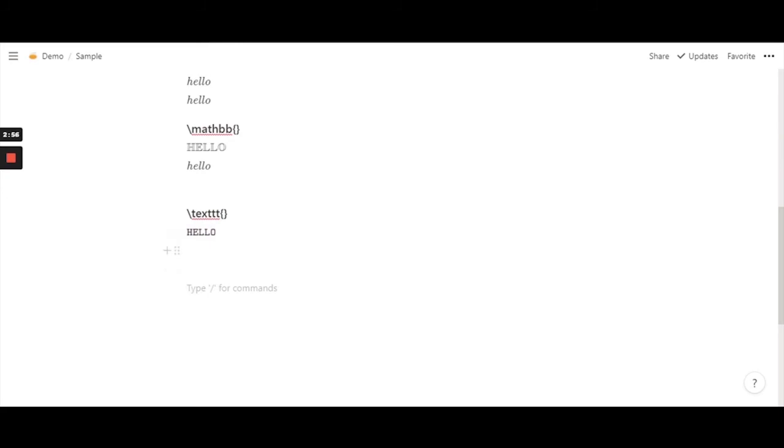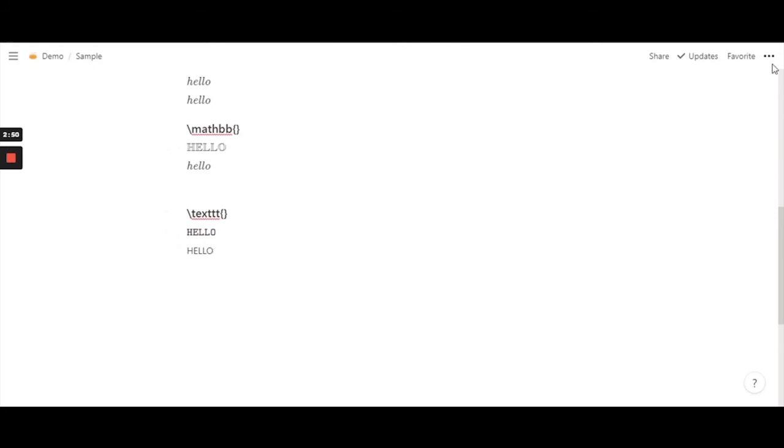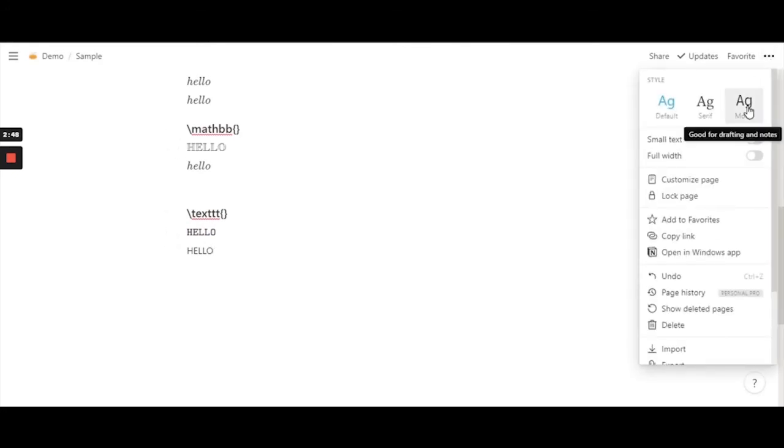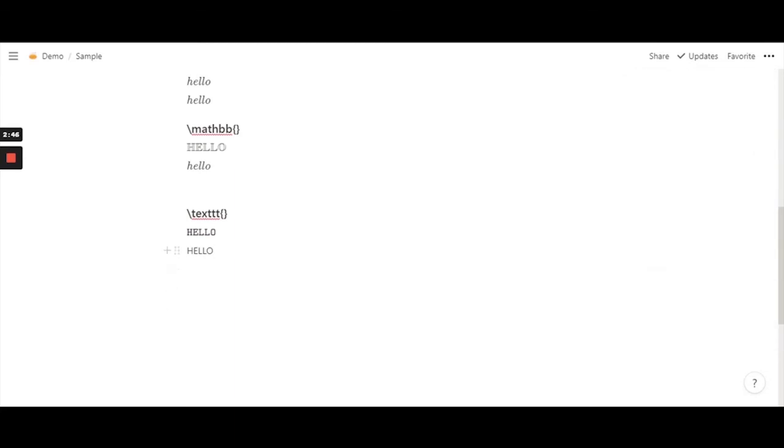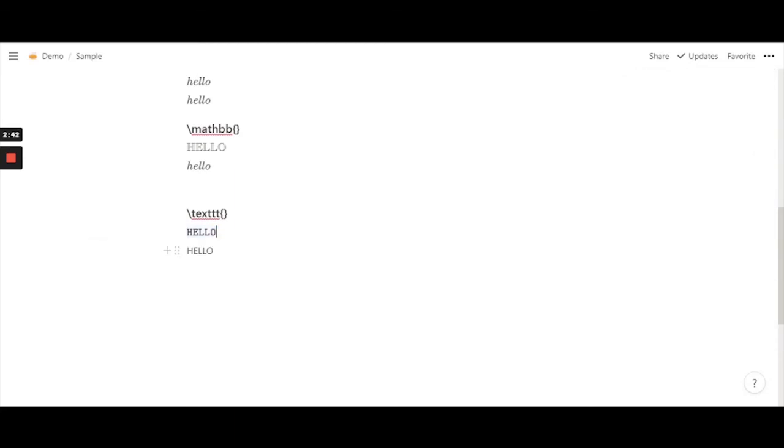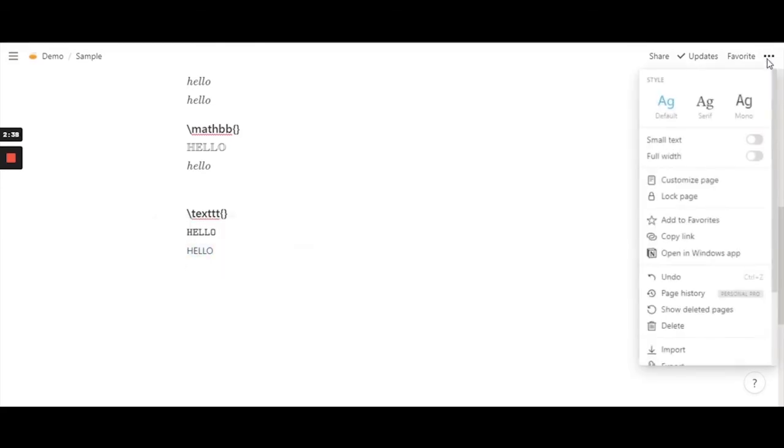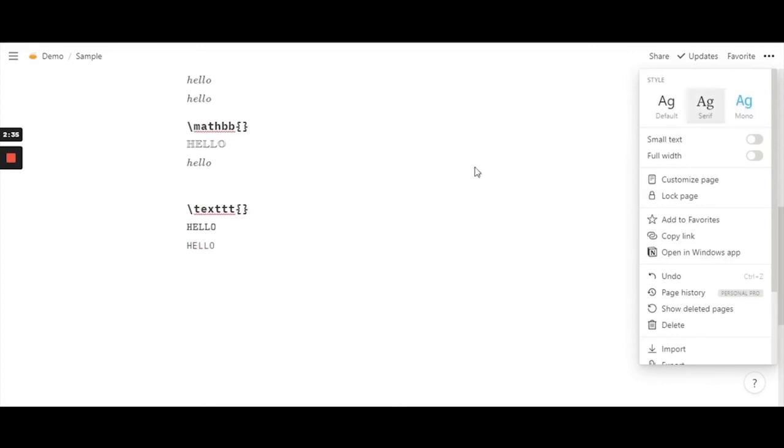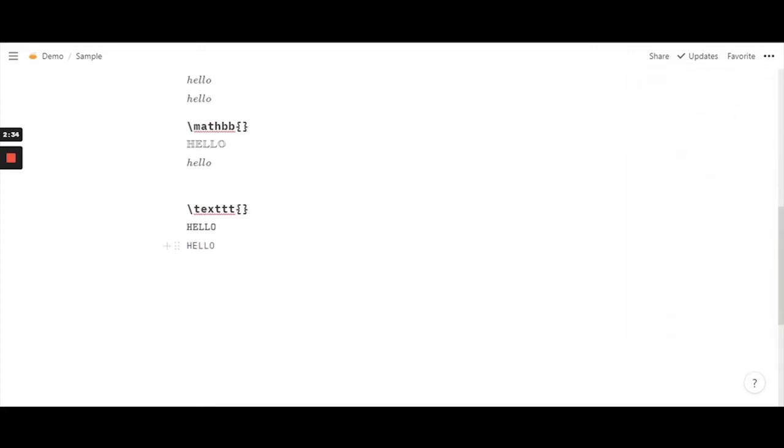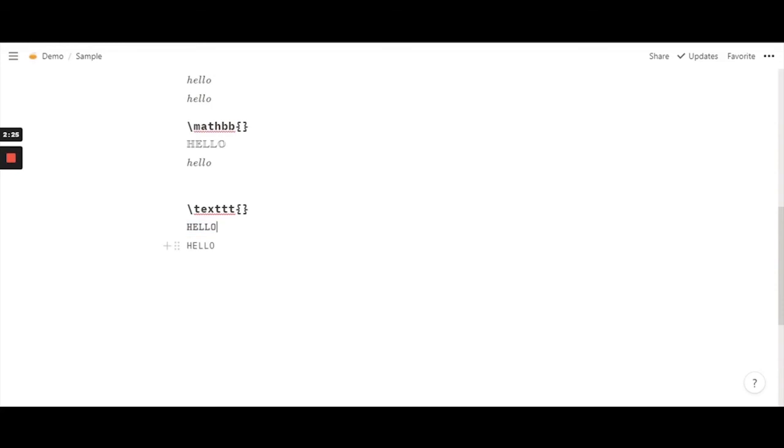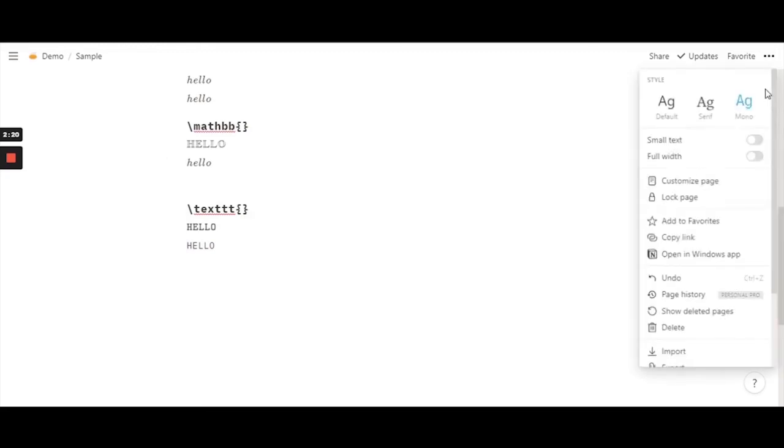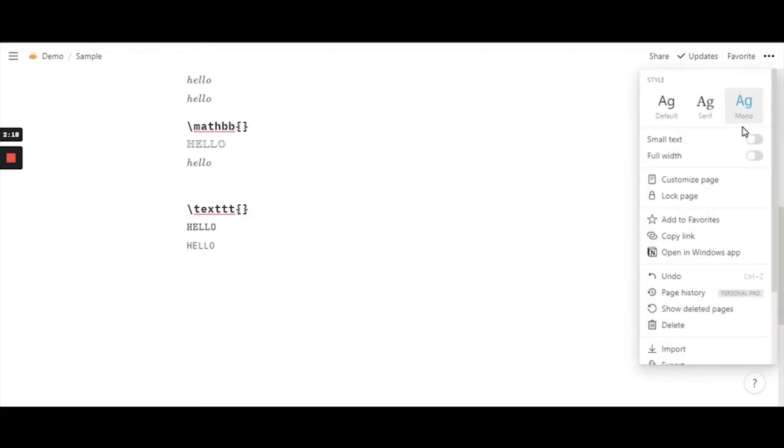So now this might remind you of the default font that notion gives you. So now let's compare this font which we use the function with and we shall convert this with the default font that notion gives you. So I am going to hit this mono and it kind of looks similar not the same but it's similar but the one with the function it has a serif kind going on whereas this lower part has the default notion mono.